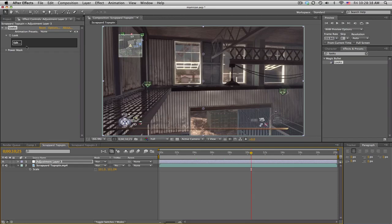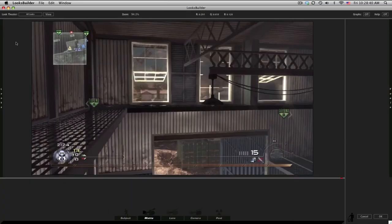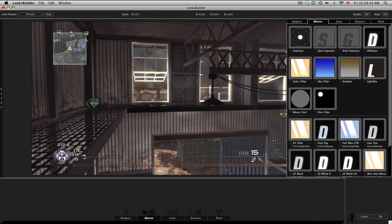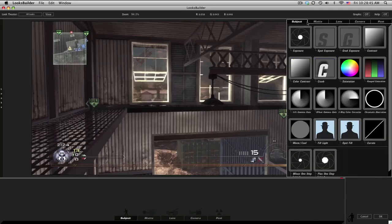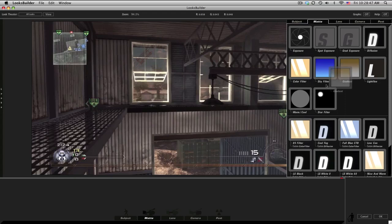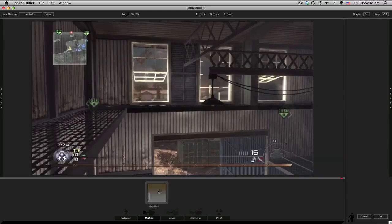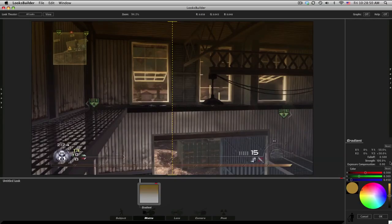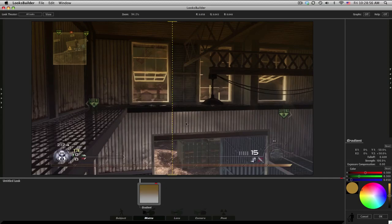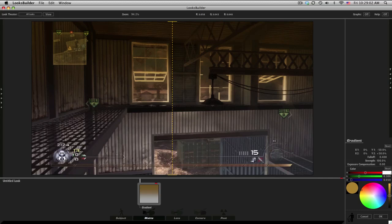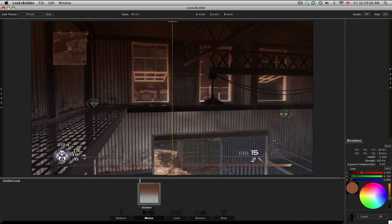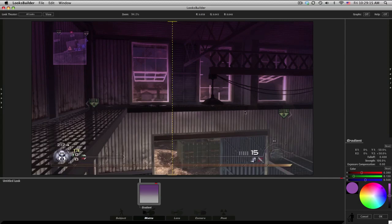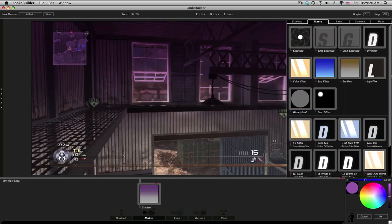First thing you want to do is go into matte and get a gradient. Turn that on, and then the fall-off, bring that to 0.4 so it covers a little bit more. Then the colors - copy these colors: red 0.38, green make it 0.13, and blue 0.5 so it gets a nice little purple color.